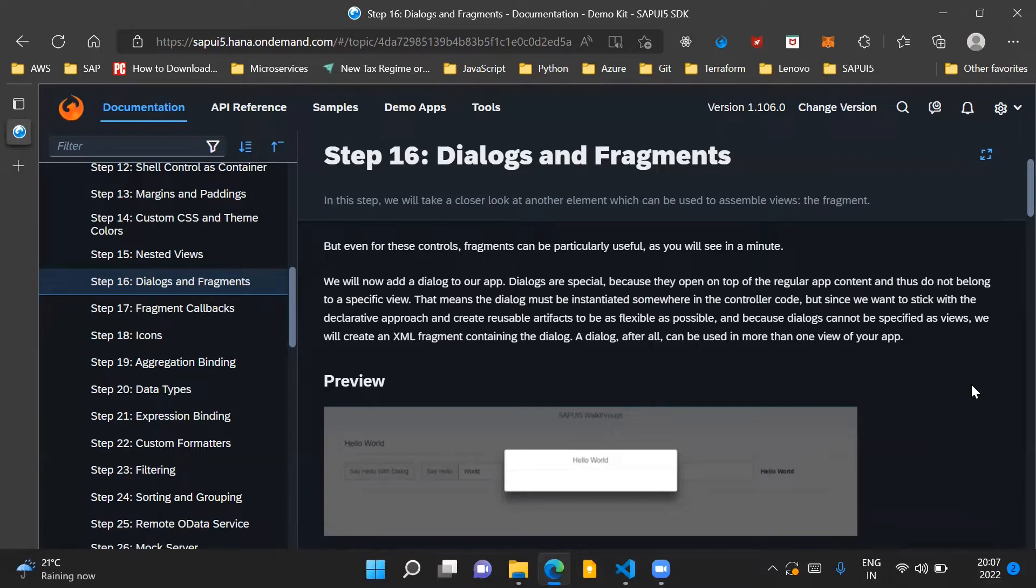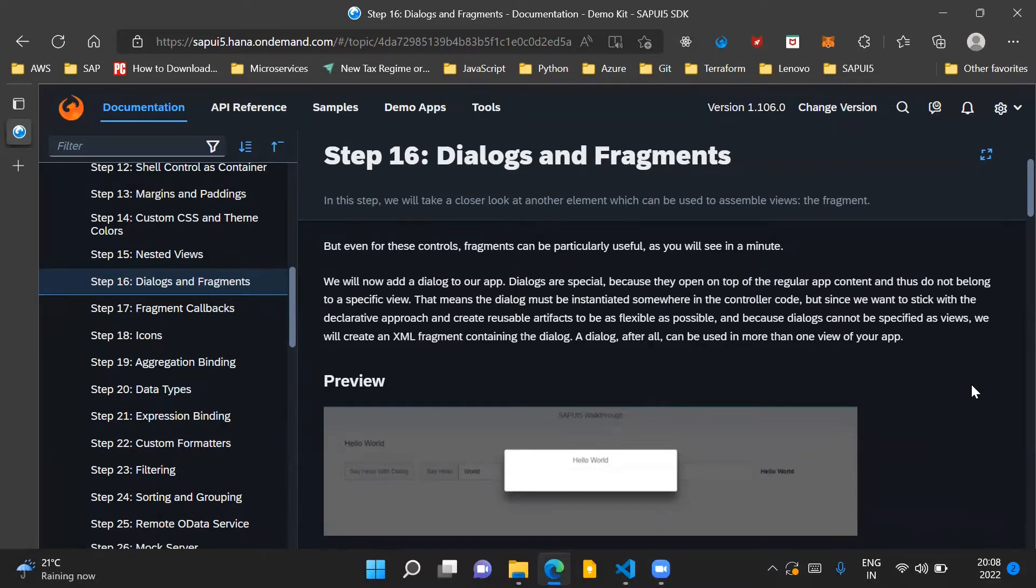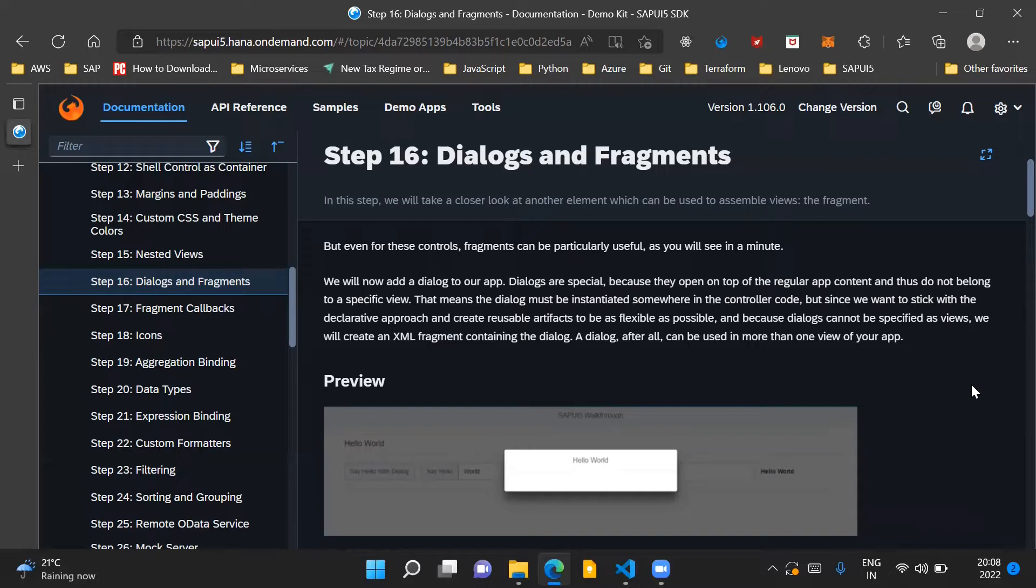Dialogs are special type of controls which open on top of your existing view, whatever you are seeing on the screen, and therefore they do not belong to a specific view. This also means that dialogs must be instantiated somewhere in the controller code and they could also be used across different views. You can consider them as reusable artifacts and they can be used in a flexible manner.